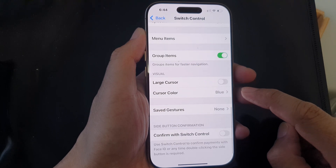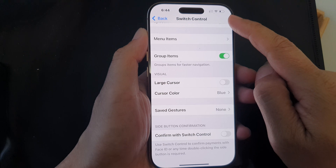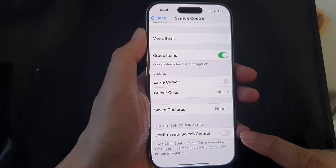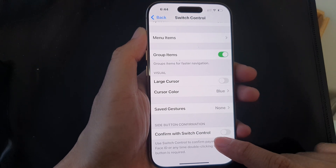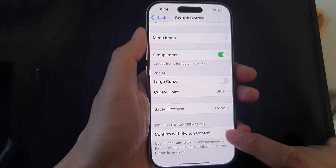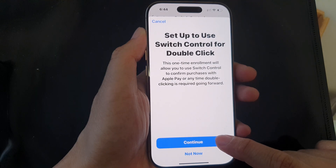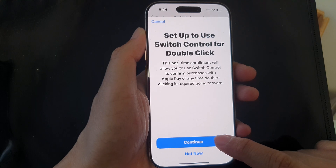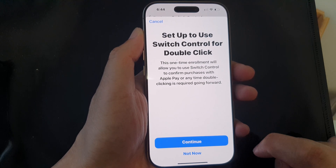Then scroll down to Switch Control and turn on Confirm with Switch Control. Tap on the Continue button to proceed with the setup.